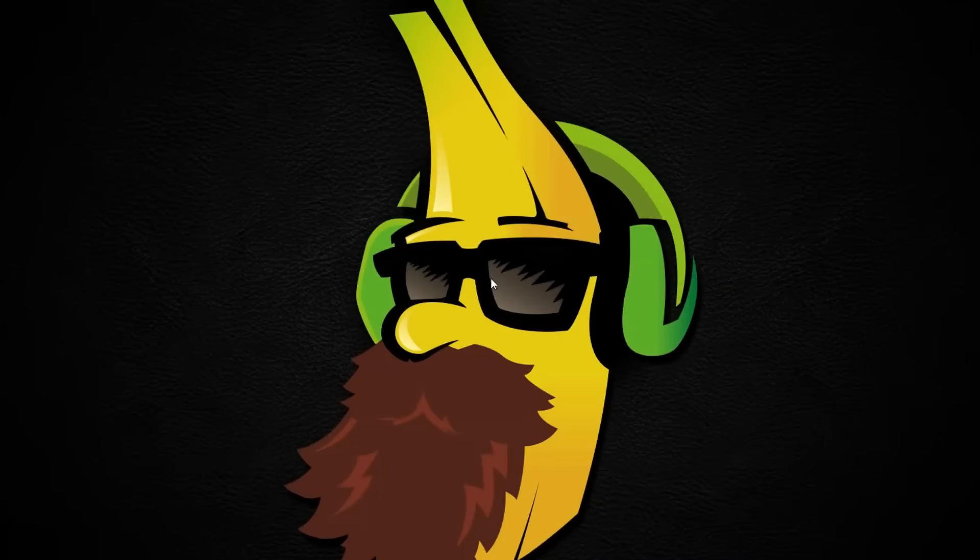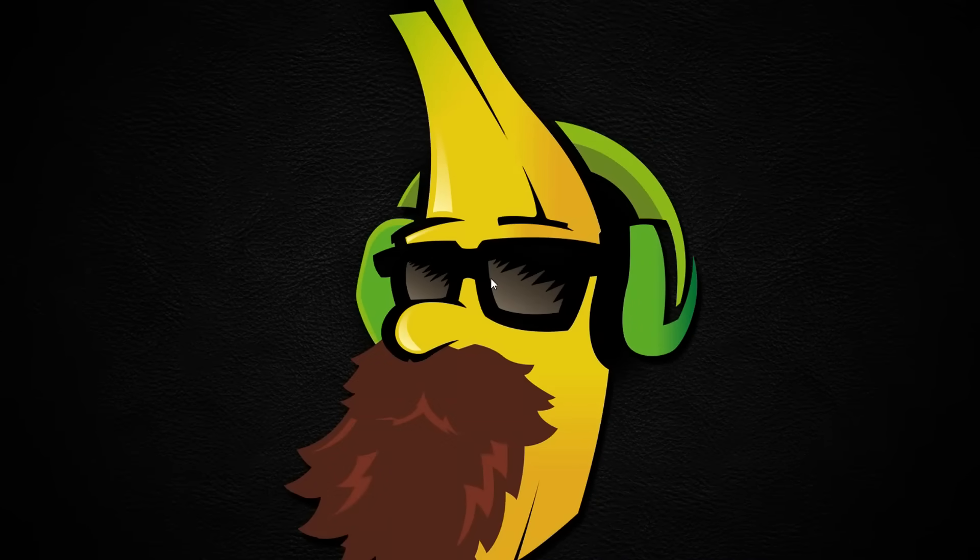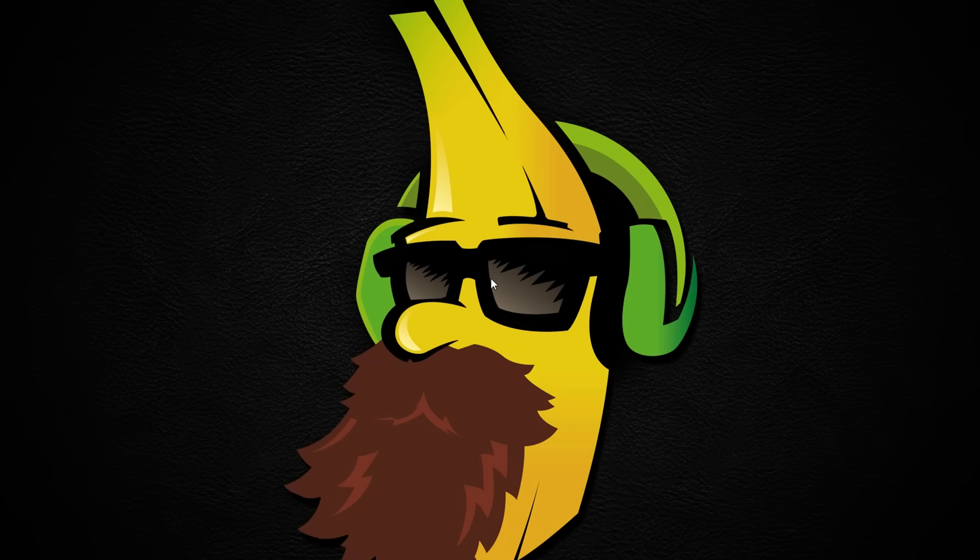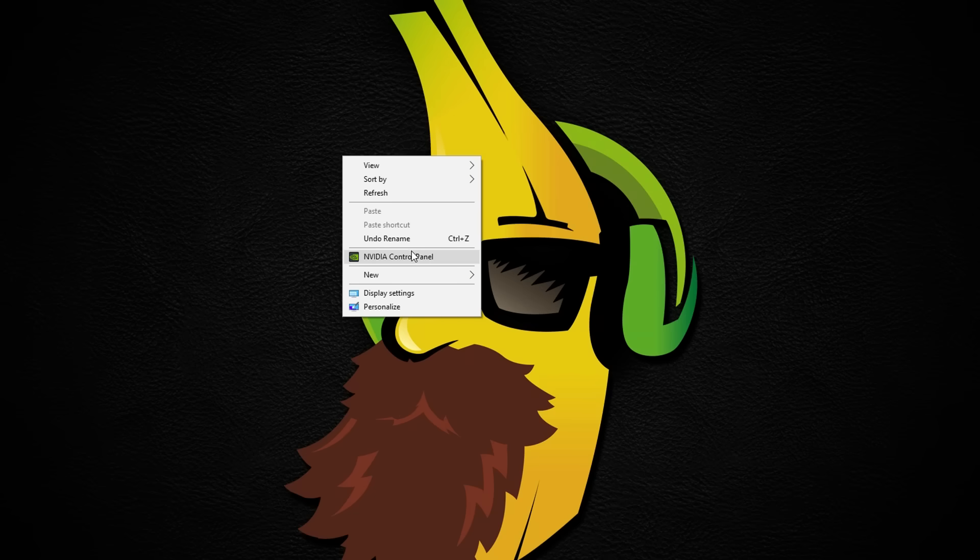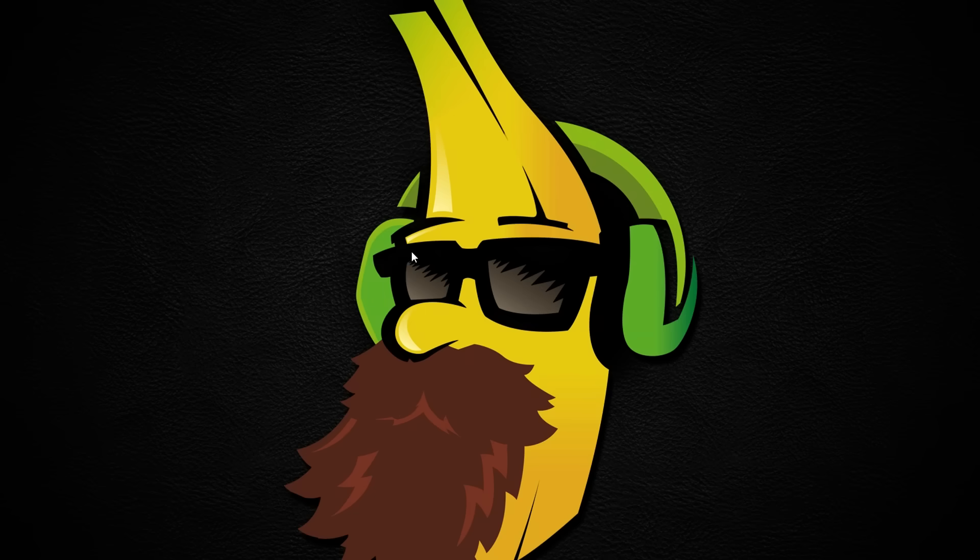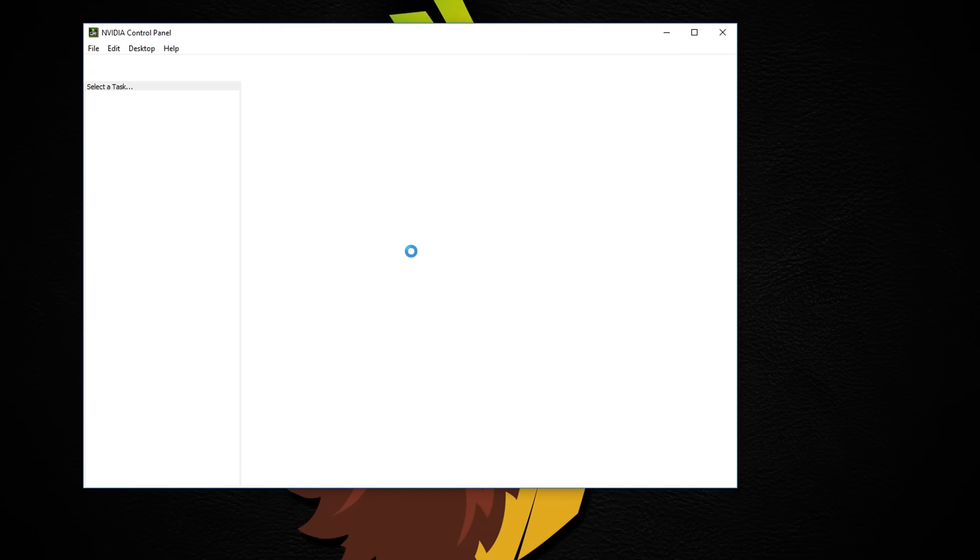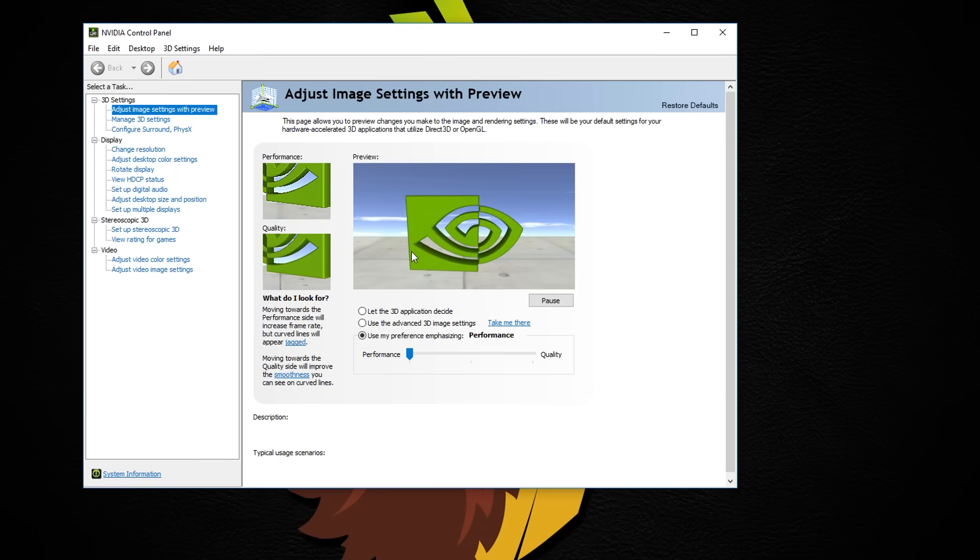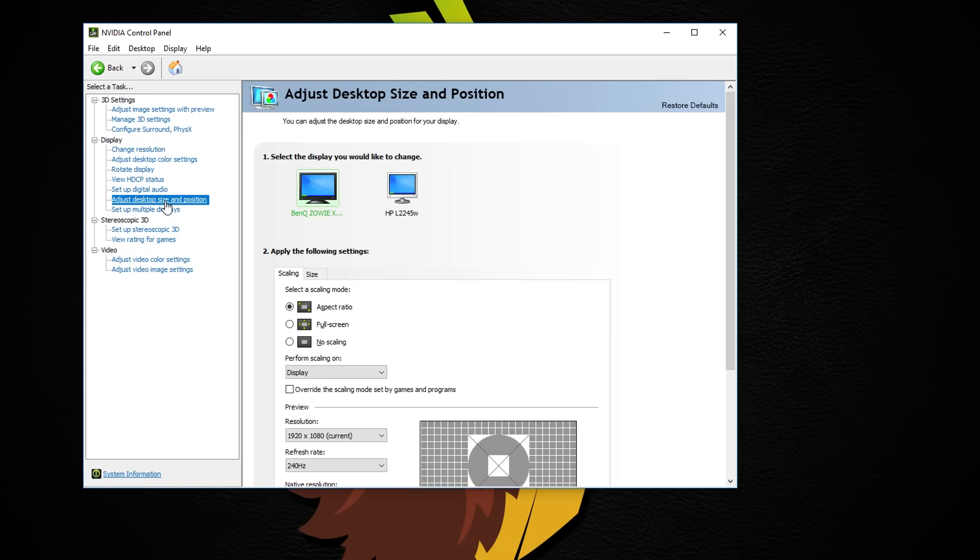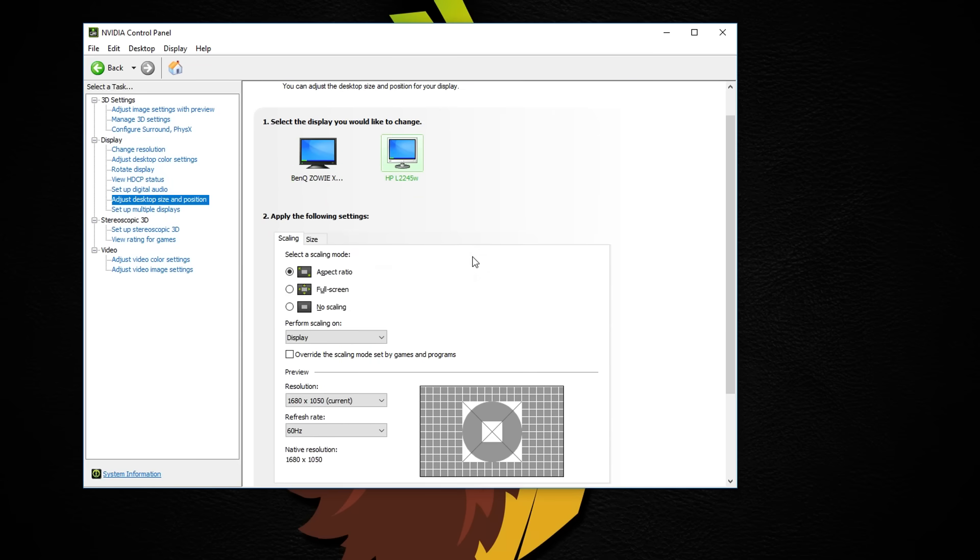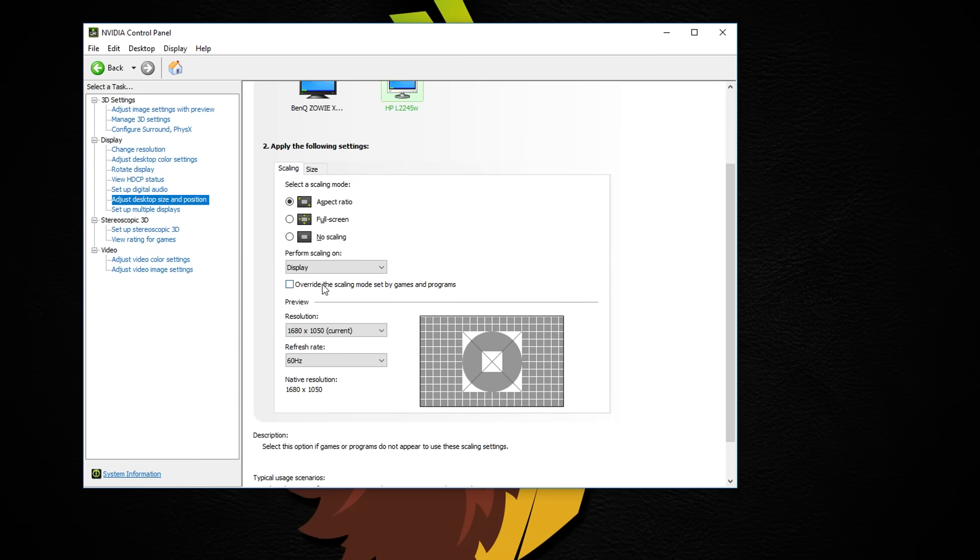So the second method is to choose a custom refresh rate inside the graphics control panel. In my case I use NVIDIA. Right-click on your desktop, open NVIDIA's control panel and navigate to the adjust desktop size and position menu. Tick the override the scaling mode set by games and programs and apply.